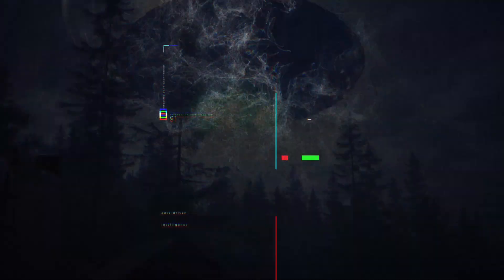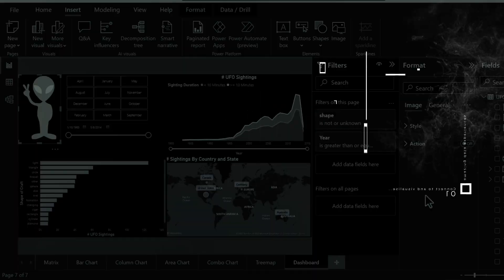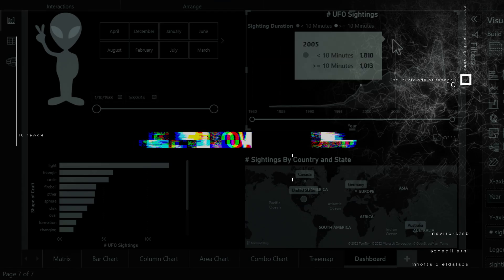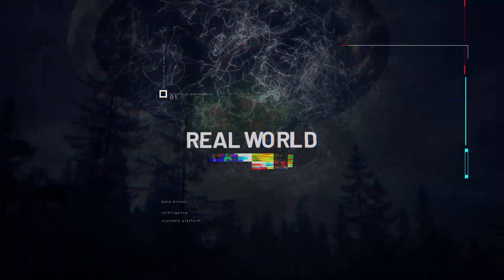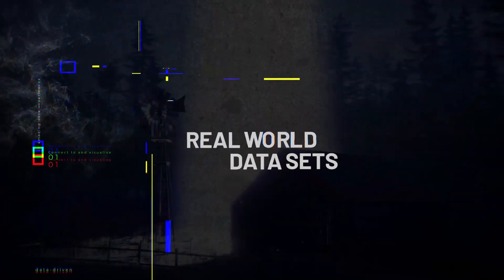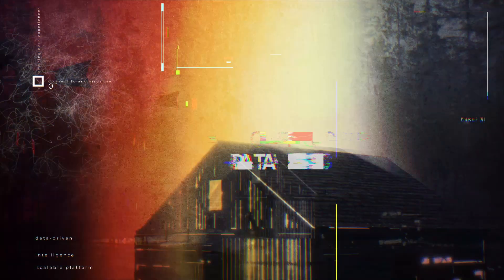Oh, and we weren't joking when we said you'd be making sense of this crazy world by using Power BI. That's because in this course, you'll actually be learning Power BI by analyzing real-world data sets for reported Bigfoot and UFO sightings.